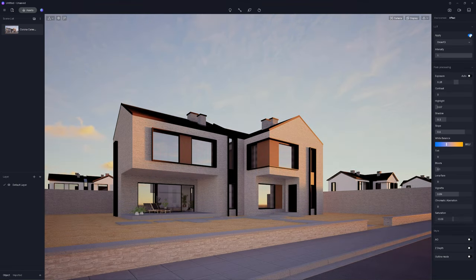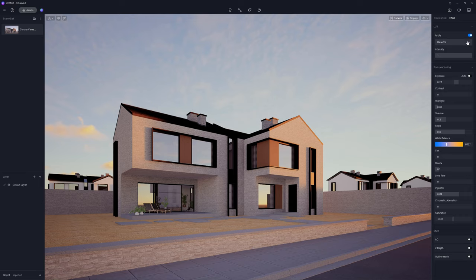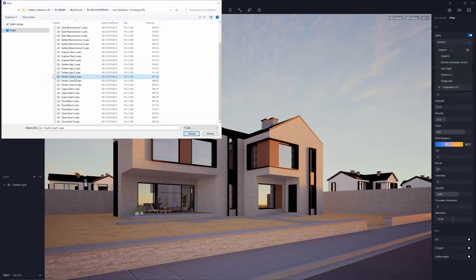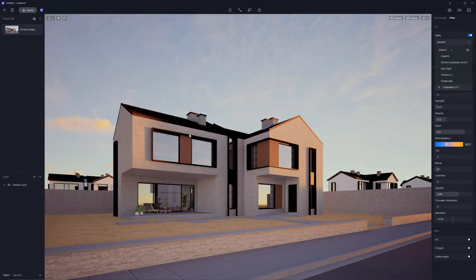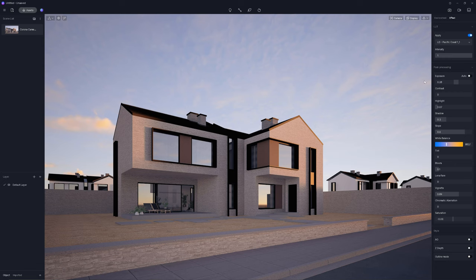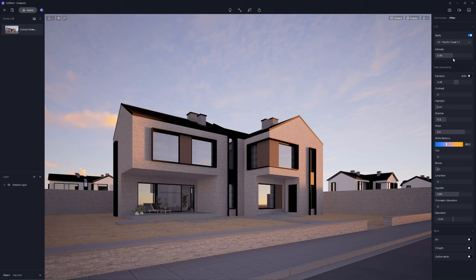In the end, I add some light. I think the one from my library will be perfect. Pacific Coast. Yeah, this is the vibe I'm going to achieve. It's a bit too much though. So I decrease the intensity. Perfect.